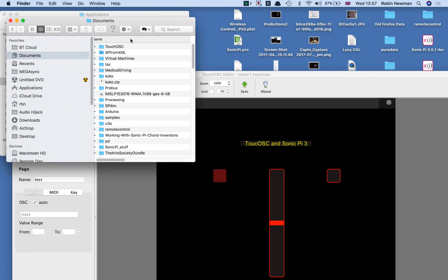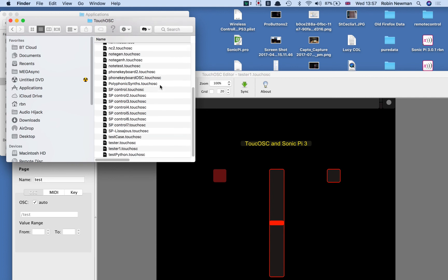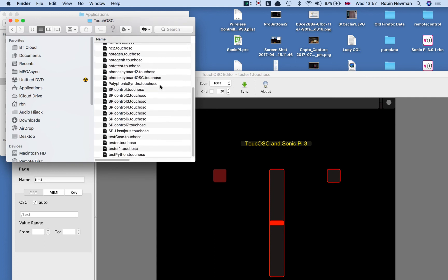There it is. I've got it on the last use. So touchOSC there. And these are all lots of different ones which I've predefined already. And down here, you can see the file tester.touchOSC, which is the file that we've just defined.